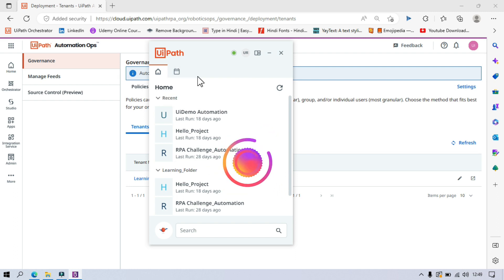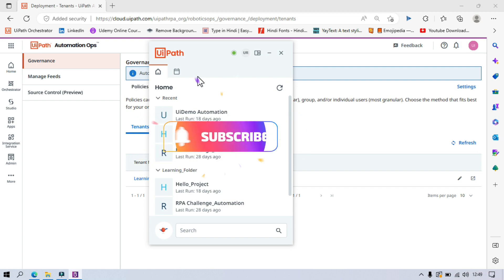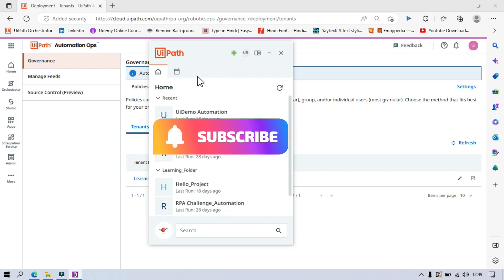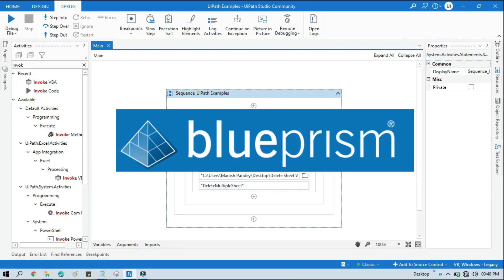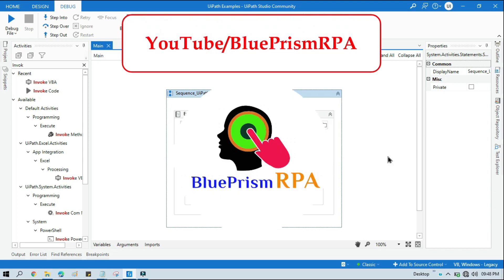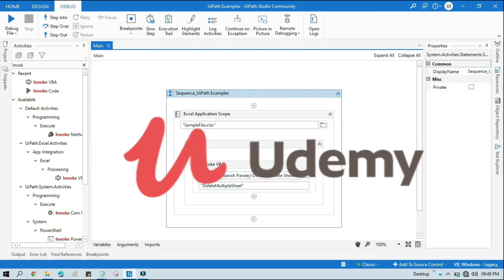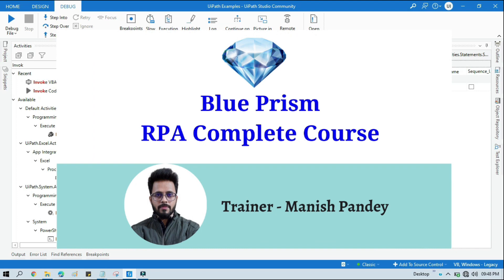I hope this is useful. If so, please like this video and subscribe to this channel. Thank you so much for watching. If you want to learn Blue Prism, please visit my YouTube channel at youtube.com/BluePrismRPA. Also, if you want to learn Blue Prism from Udemy and get a certificate, you can search for my Blue Prism RPA Complete Course there. I will also put the link in the video description. Thank you.